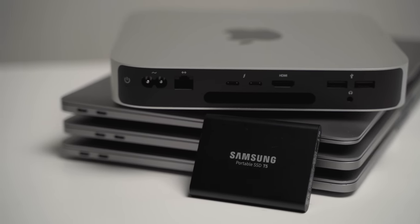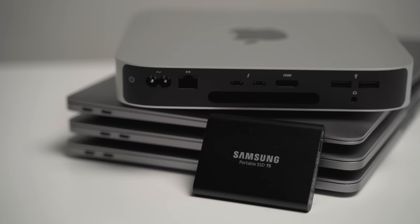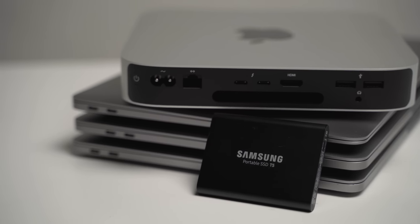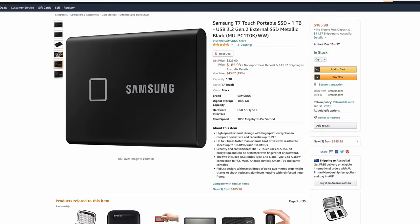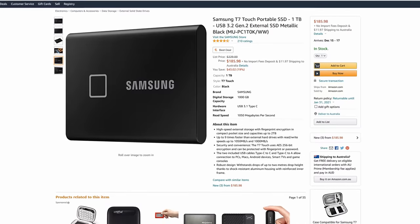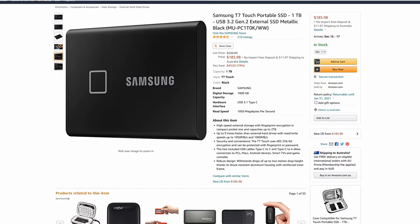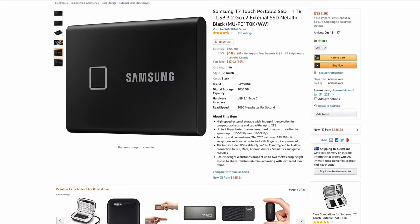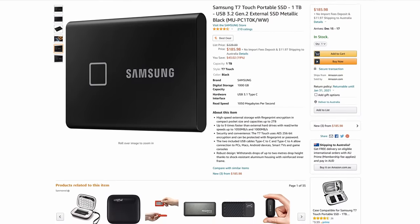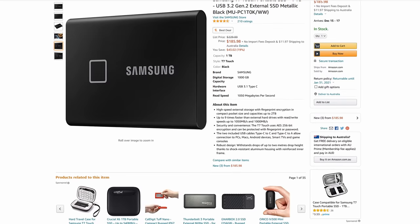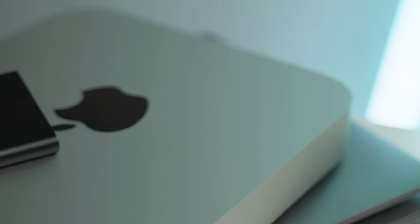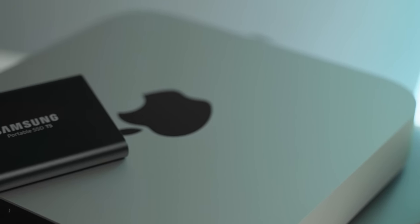Now, if you are someone who's doing a lot of 4K or 6K or 8K editing, and you need something a bit quicker, I can also recommend the Samsung T7 drive, which is essentially just a little bit of a faster version than the T5. By the way, I'll link both of these products in the description below.